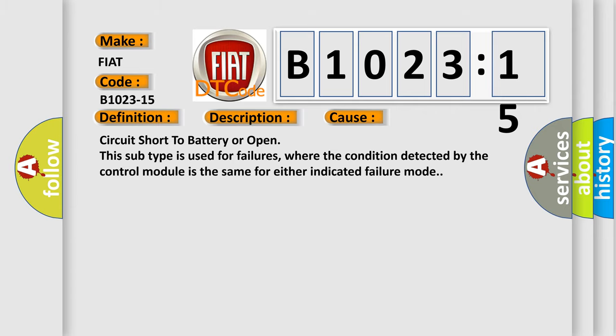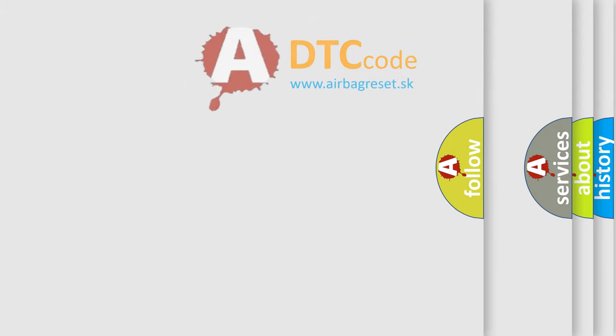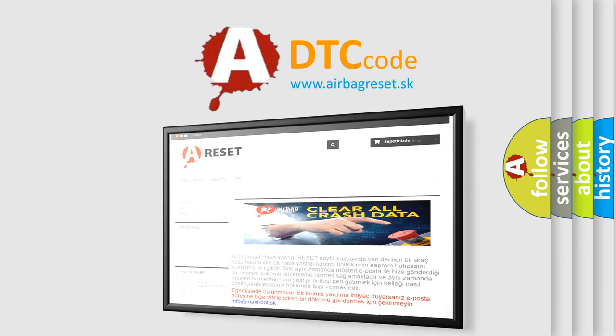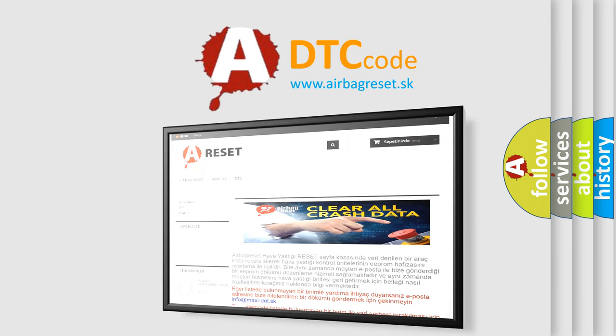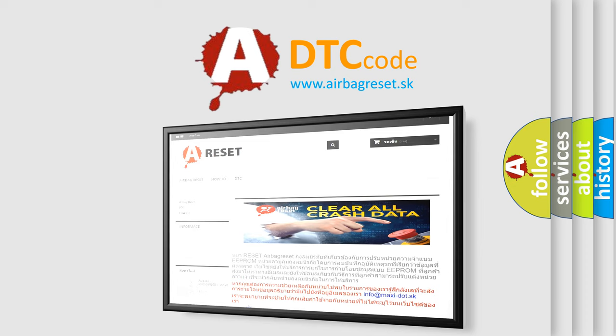The airbag reset website aims to provide information in 52 languages. Thank you for your attention and stay tuned for the next video.